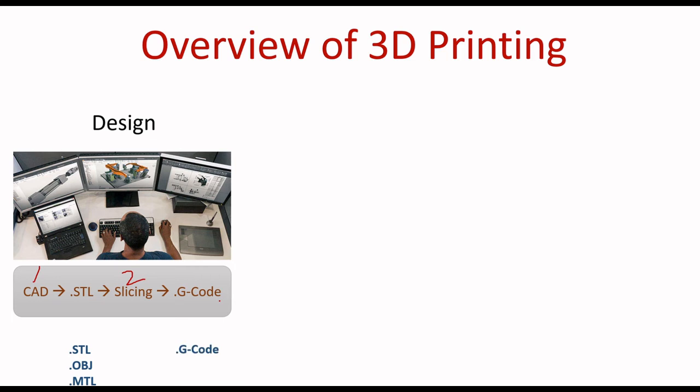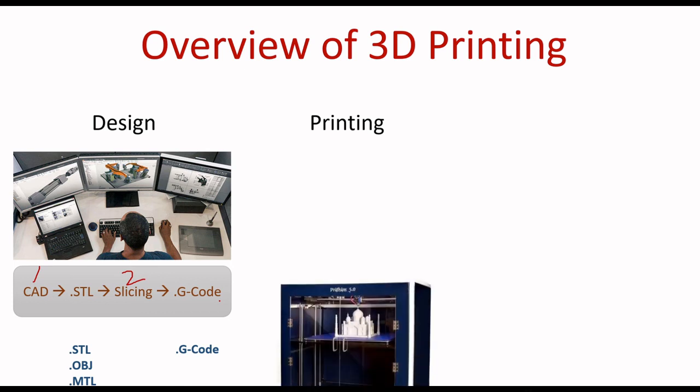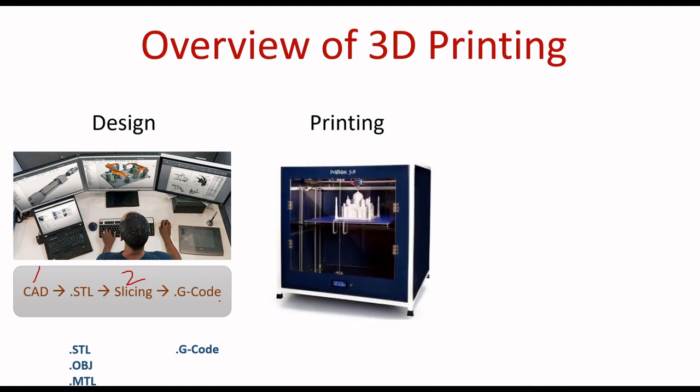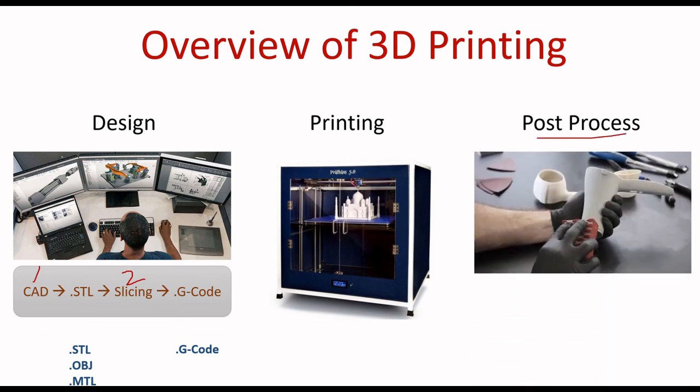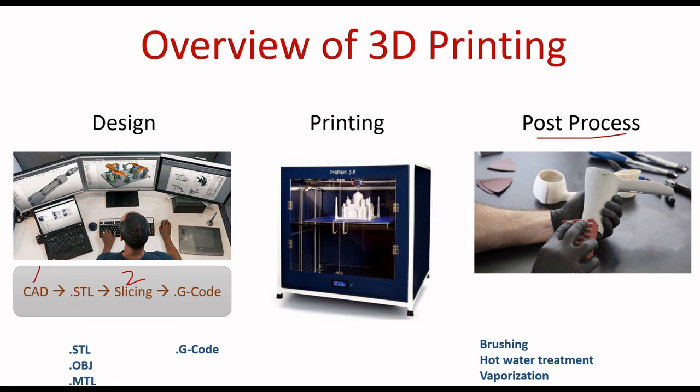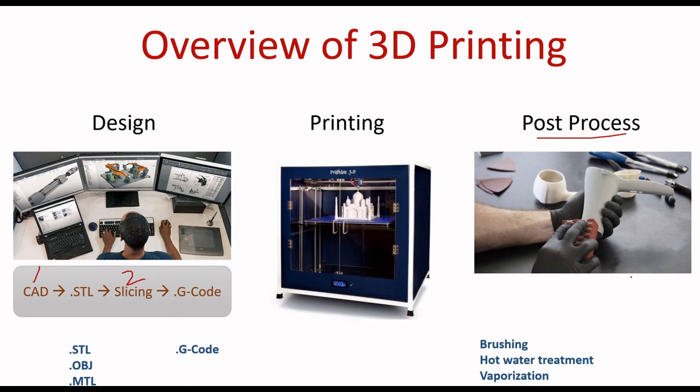After creation of this G-code, we give it to the printer. These kinds of printers are available in the market. After completion of printing, we go for post-processing. In post-processing, we use brushing, hot water treatment, and vaporization. These are techniques to smoothen our product and remove supporting material, increasing the smoothness. All these actions are taken after the printing. Then you will get the end product.